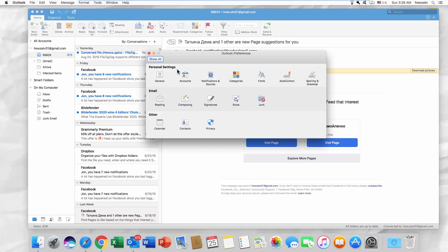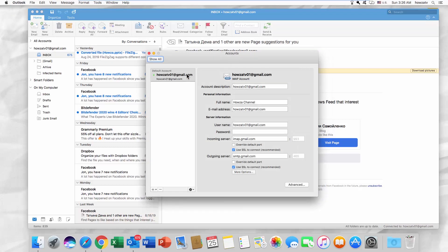Go to Accounts. You will see all the accounts connected to the Outlook app now.